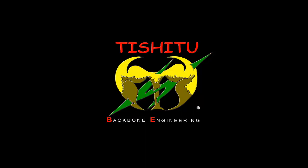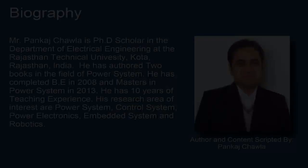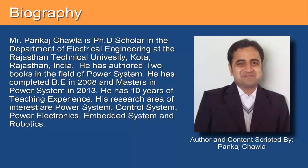Hello everyone, I hope you all are fine and enjoy learning with us. I Pankaj Chawla, once again I am here to share knowledge with you.